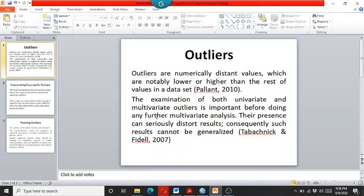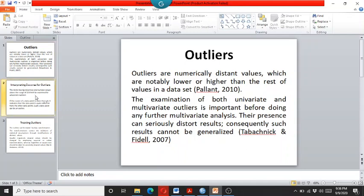As this video is about the univariate outliers, we use the skewness and kurtosis and the standardized z-scores for detecting the univariate outliers.